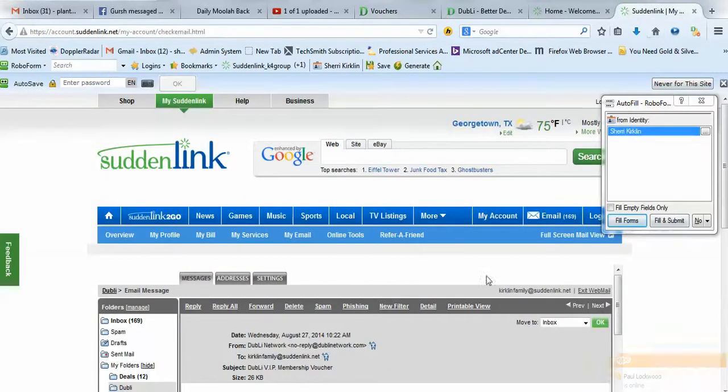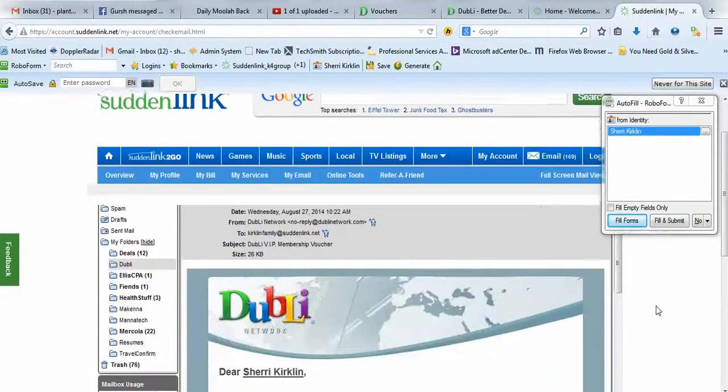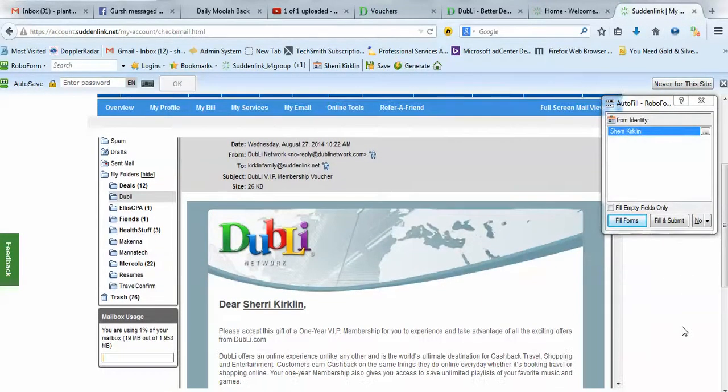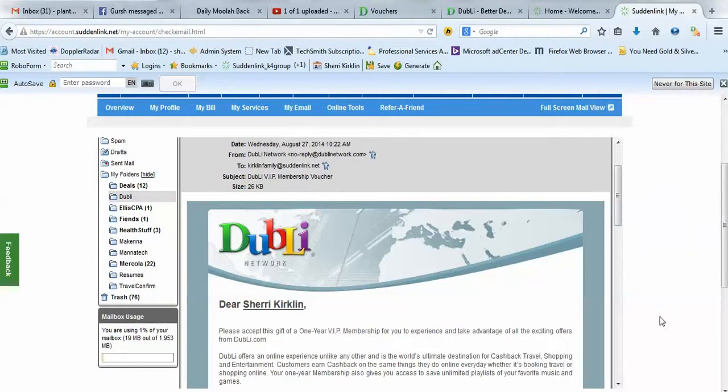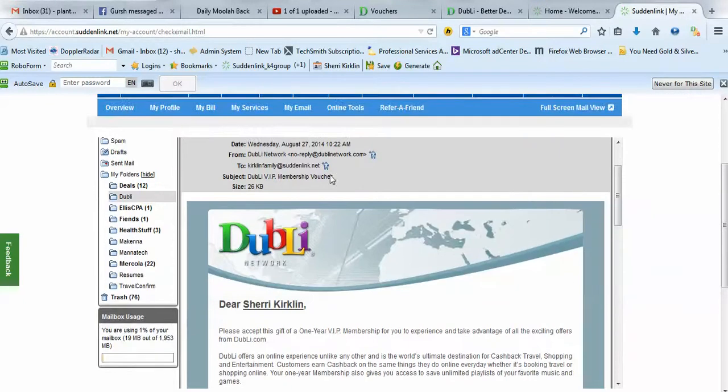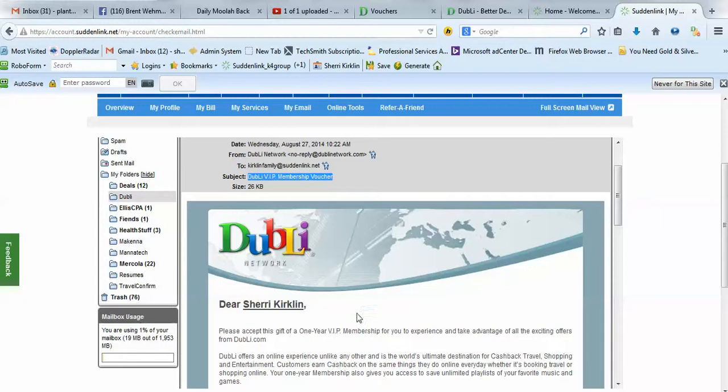What will happen is you'll get an email in your inbox. Be sure to check your spam folder or your promotions tab in Gmail. The subject line will be Doobly VIP Membership Voucher, just like you see here.